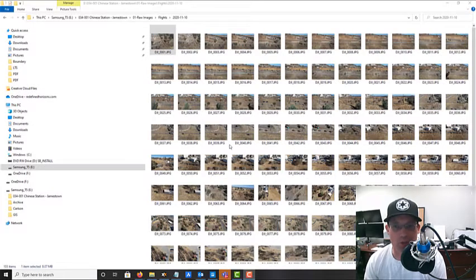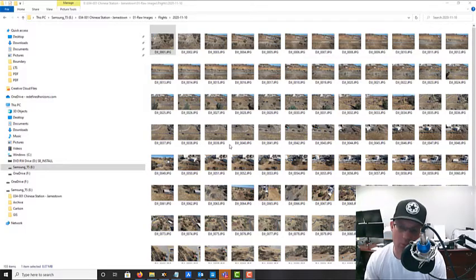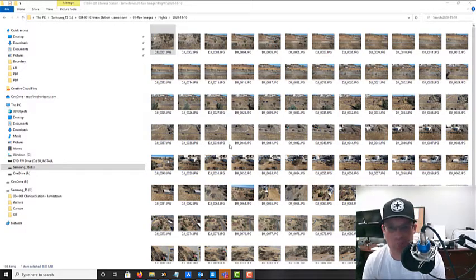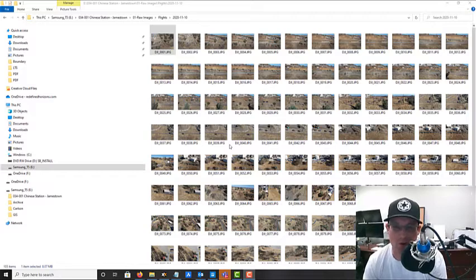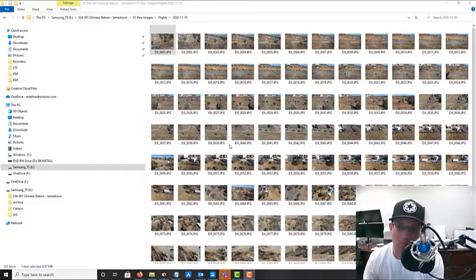Hey guys, it's Landon Bleed with Refined Horizons. One of the things you have to do on a land title survey according to the spec is you have to know the major features that fall within five feet of the property line. What I want to do in this video is show you how we do that here at Refined Horizons.